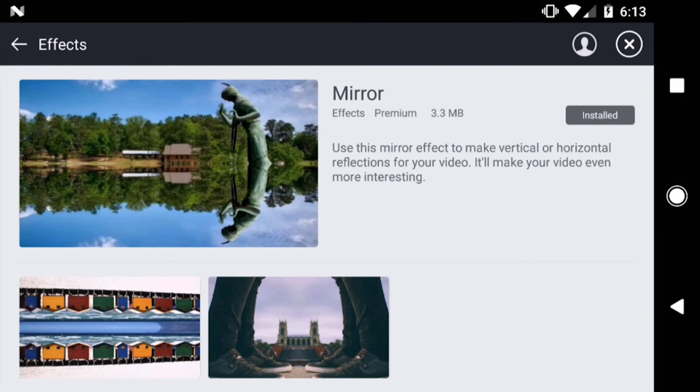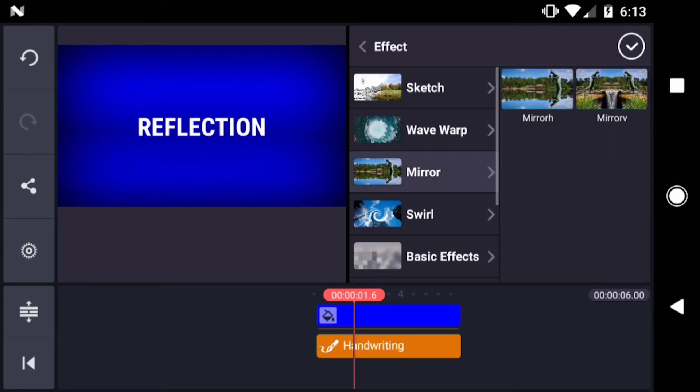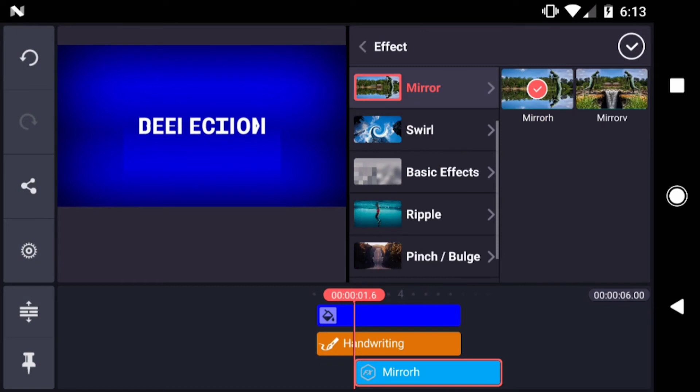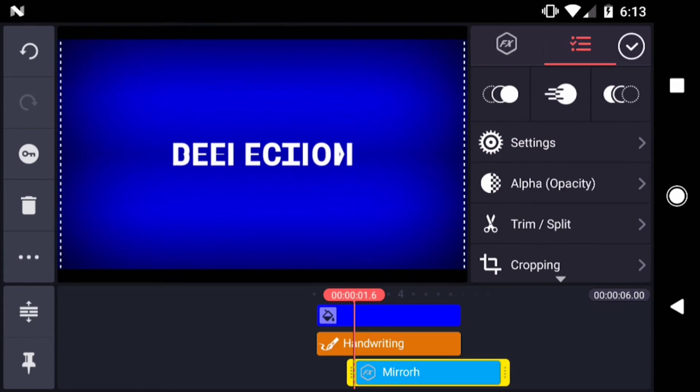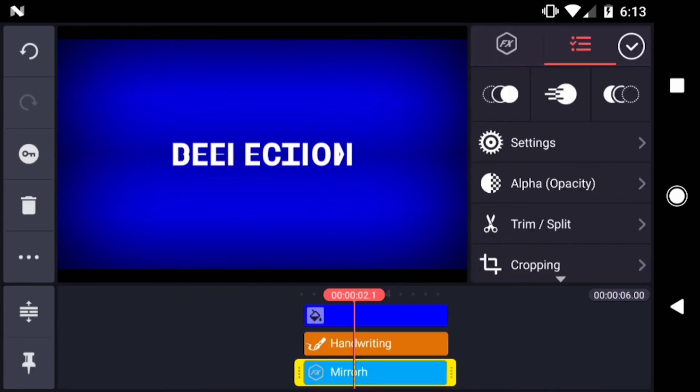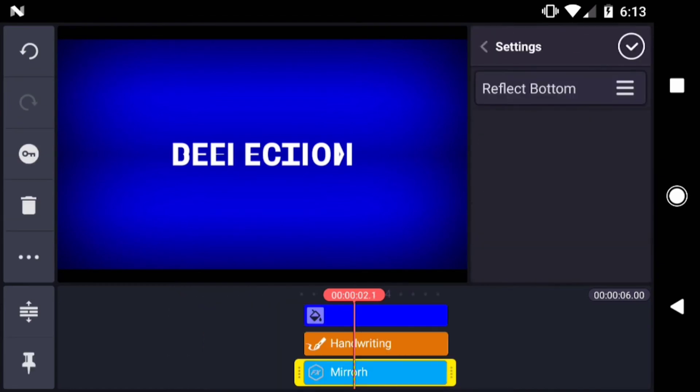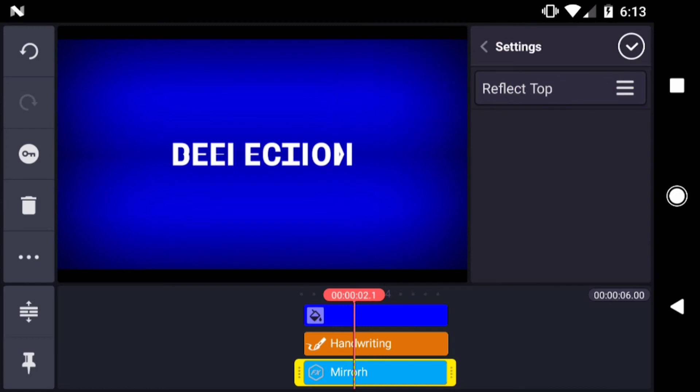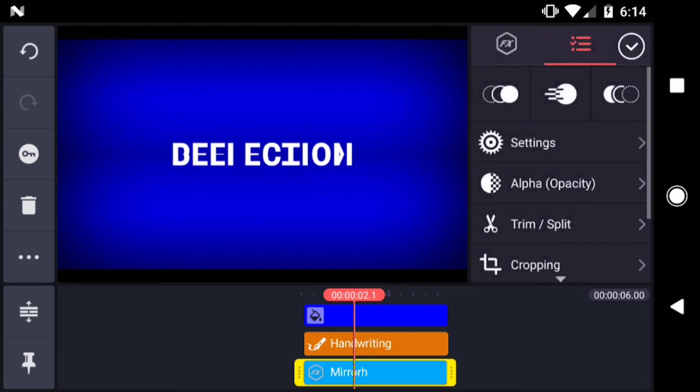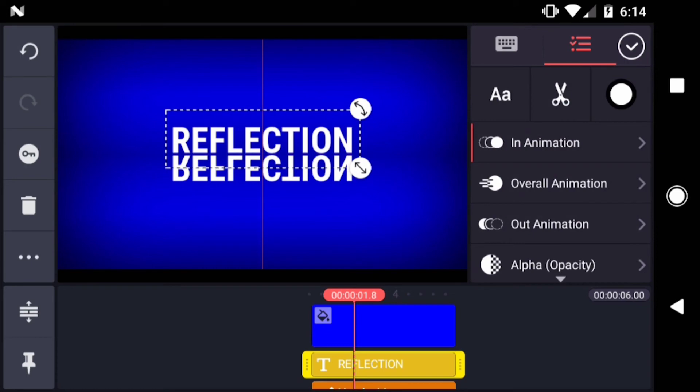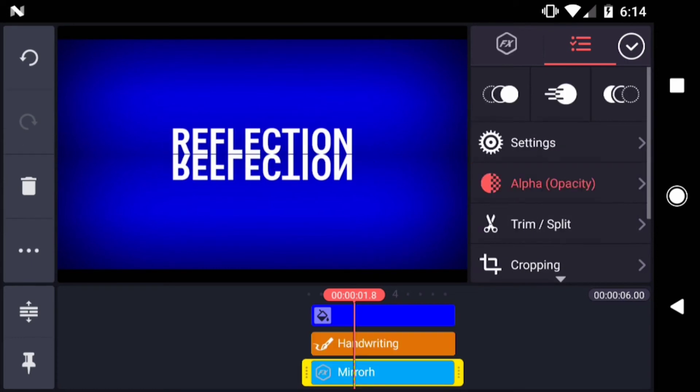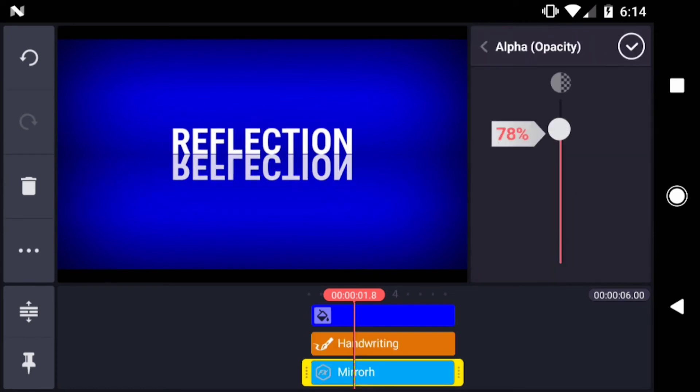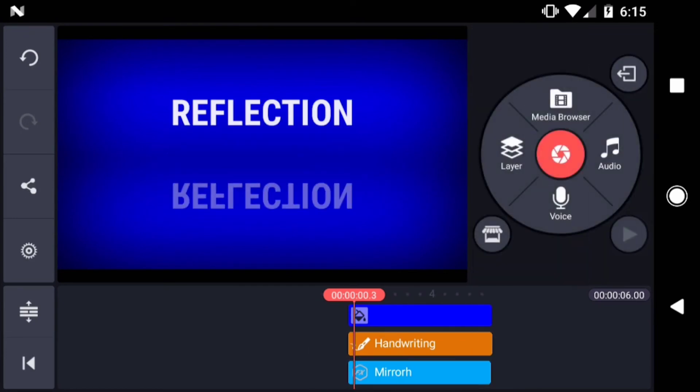Since I already have it installed, I'll just tap mirror and then mirror h for horizontal. Scale the layer to fill the screen. I'll just move that layer over to the beginning of the timeline. Then select settings, Reflect top. Move your text layer into position so that the reflection matches. Then I'll drop the opacity of the mirror effect down to about 40%.